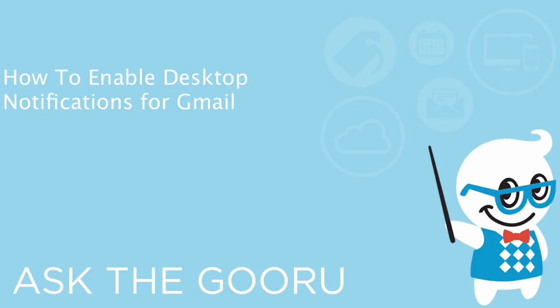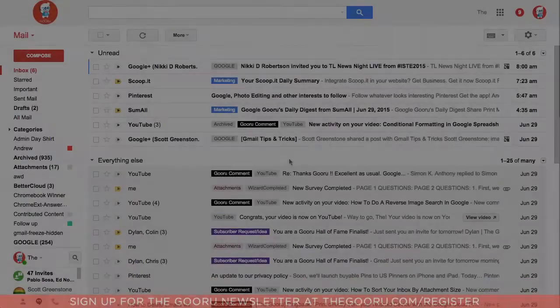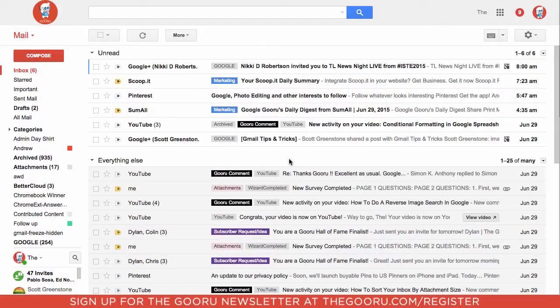Welcome back to The Guru. Today I'm going to show you how to turn on desktop notifications for Gmail.